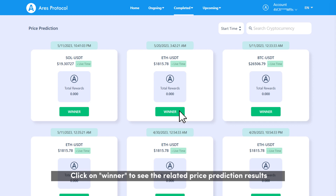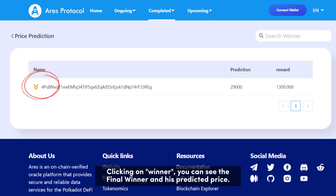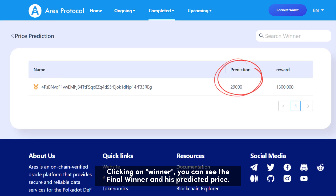Click on Winner to see the related price prediction results. Clicking on Winner, you can see the winner and their predicted price.